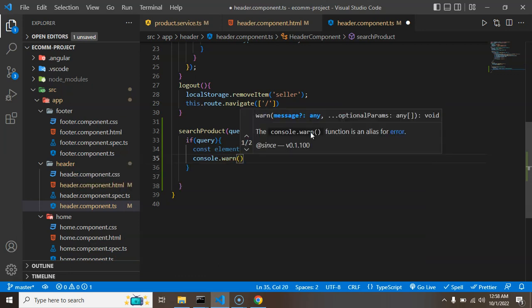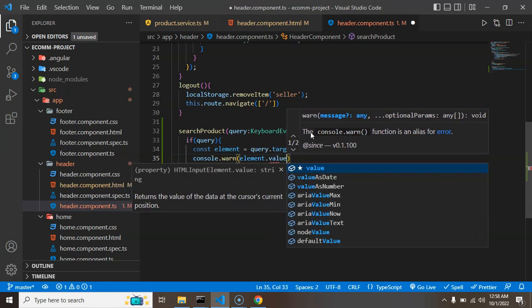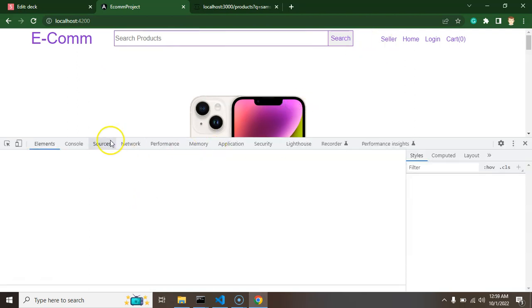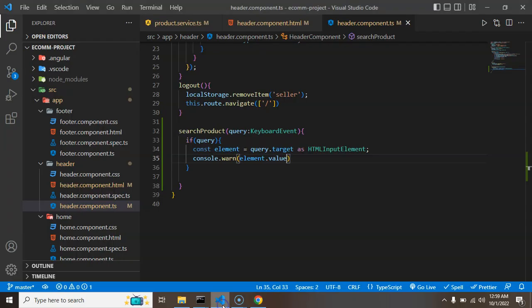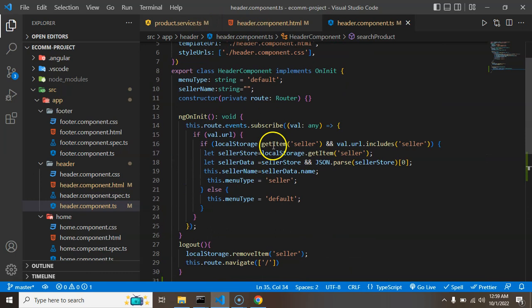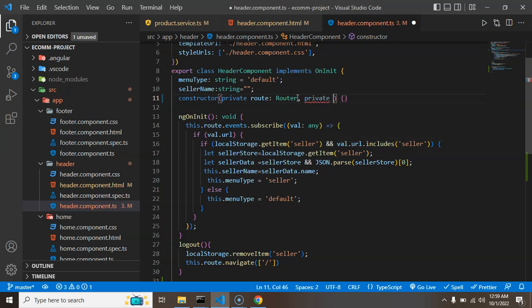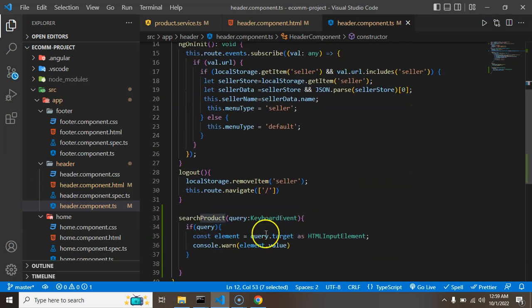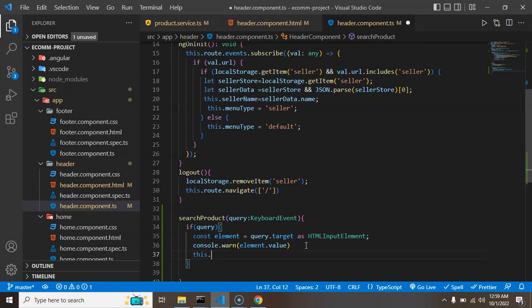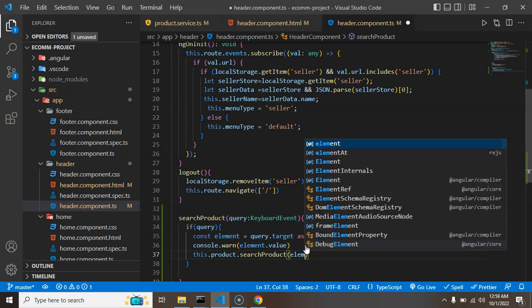Inside the function, we check that query is not undefined or null. Then we declare a `const element` by casting `query.target` as an `HTMLInputElement`. From the element we can get `element.value` — testing this by typing 'mobile' confirms we receive the correct value.